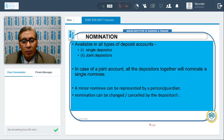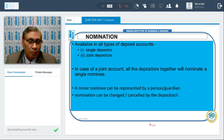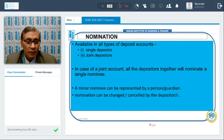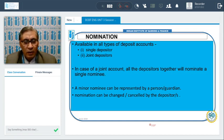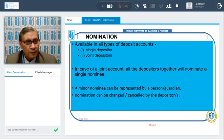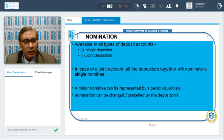Nomination is a facility provided under Indian law. When we open an individual account or a joint account, we do not know what may happen to the account holder. Without a nominee, the family members have to rush to court, obtain court orders, go to the bank — which is time-consuming, problematic and costly. Nomination avoids this hardship.